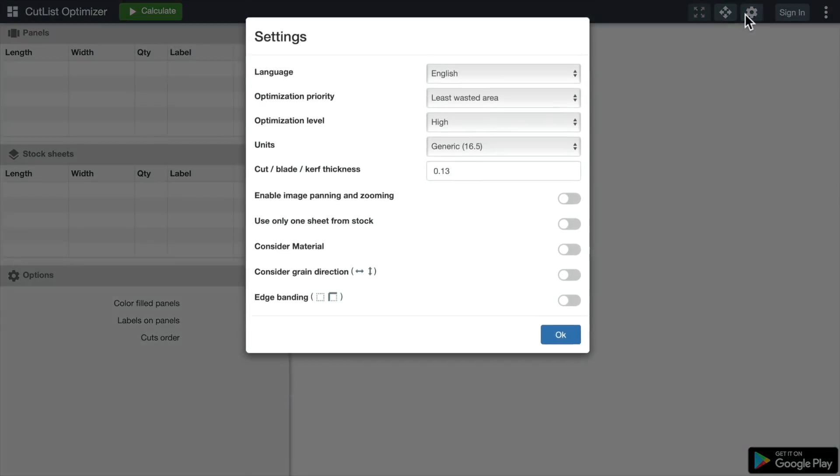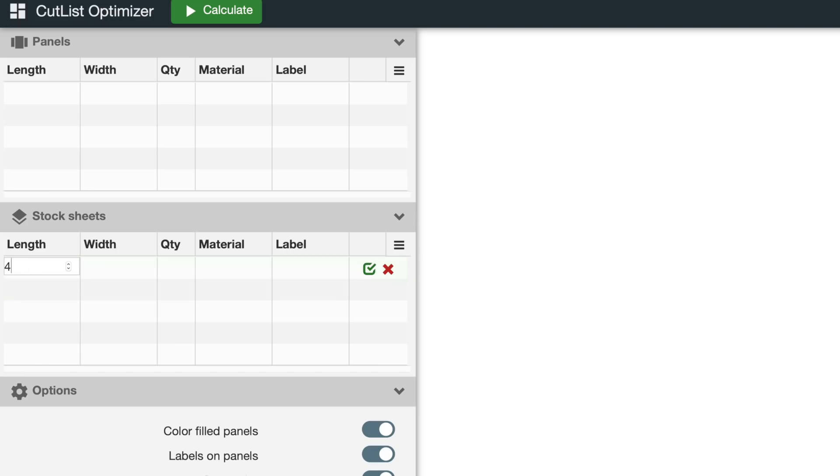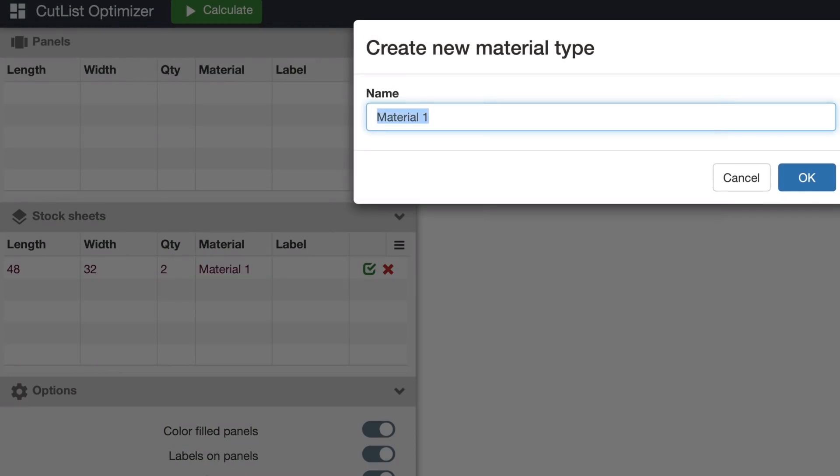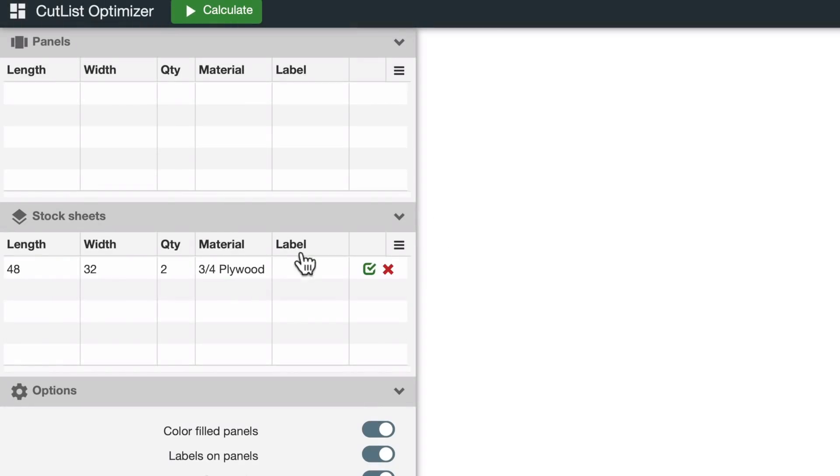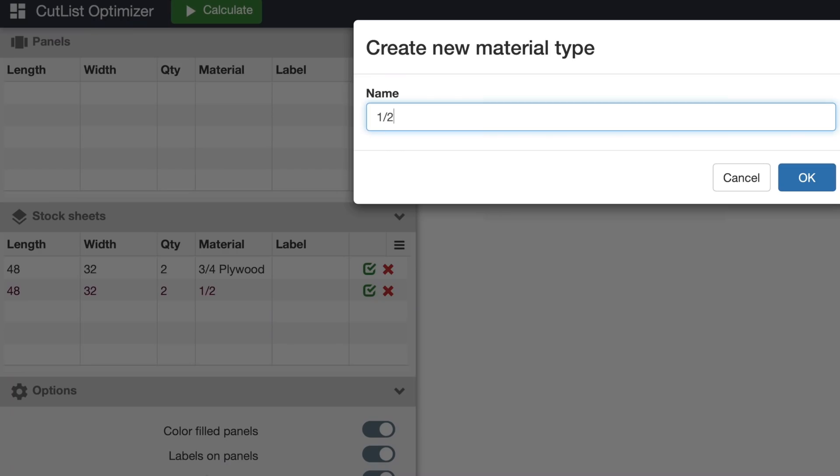The last option we'll look at is Consider Material. Here's how it works. I've got two sheets of three-quarter inch plywood to cut my parts from. In the Material column, I select Add New and type in the name of this material. I'm starting the name with three-quarter first, and I'll show you why in a moment. I've also got two sheets of half-inch plywood, and I'm starting this name with one-half first.